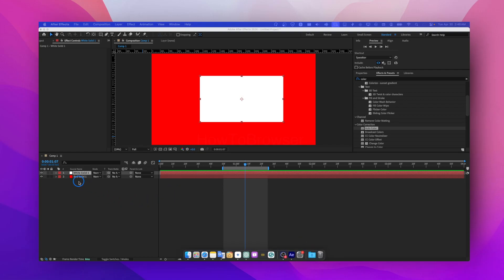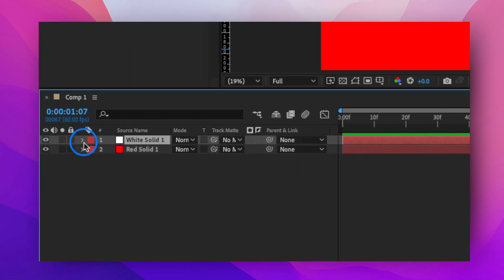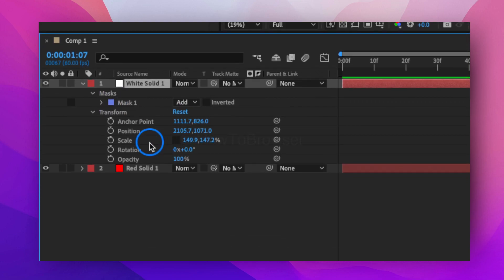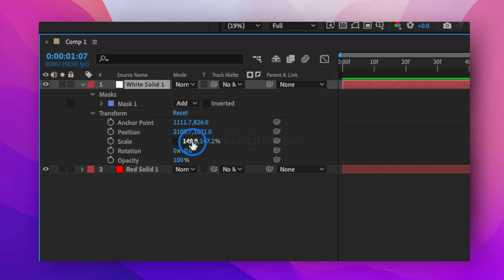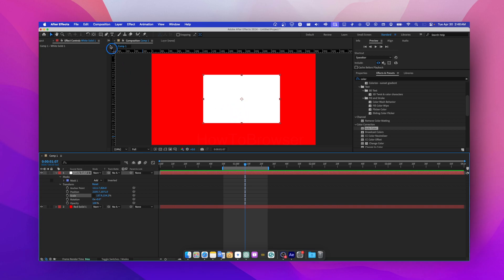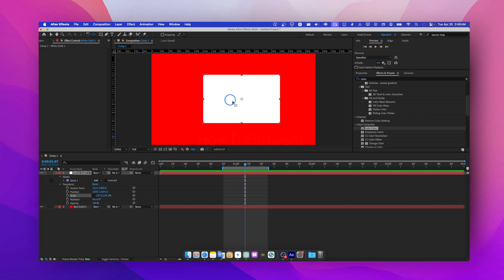What I would do here is go to Scale, expand it, then uncheck the link constraint. Click on it and you can change the scale. If you want to change the scale from the bottom, click on the Pan Behind tool, also known as the anchor point tool.